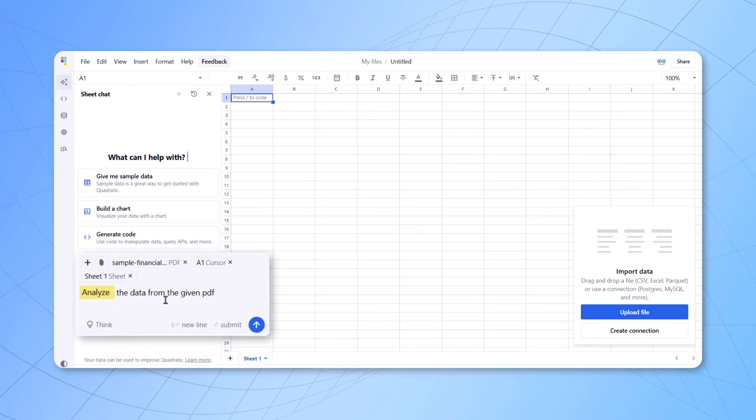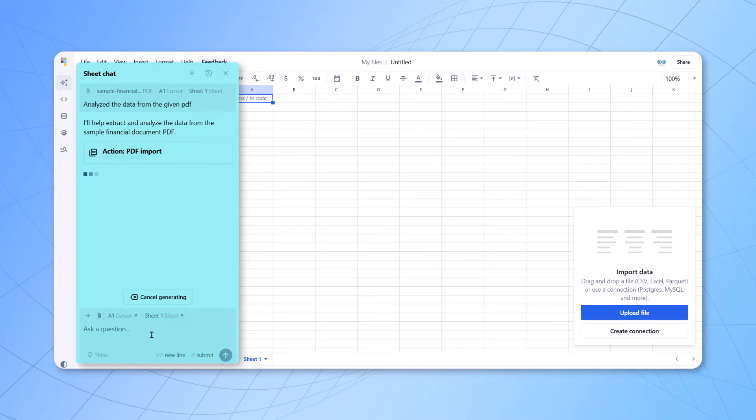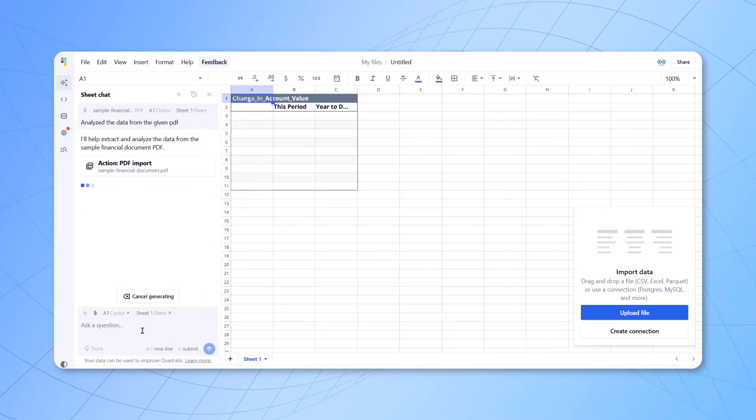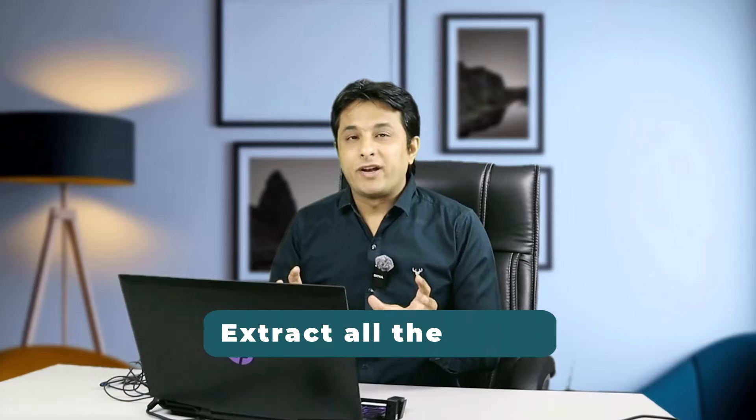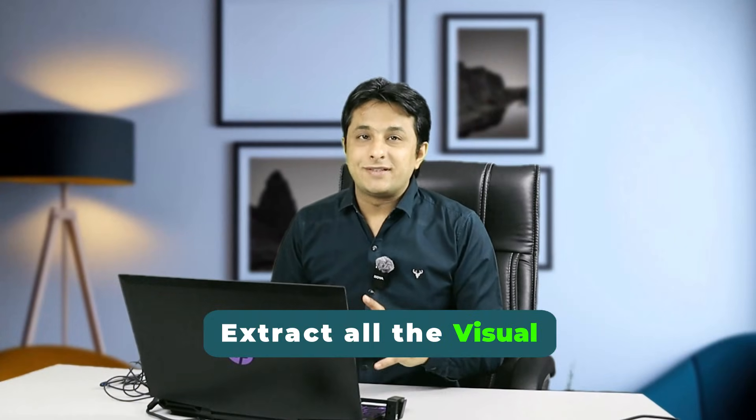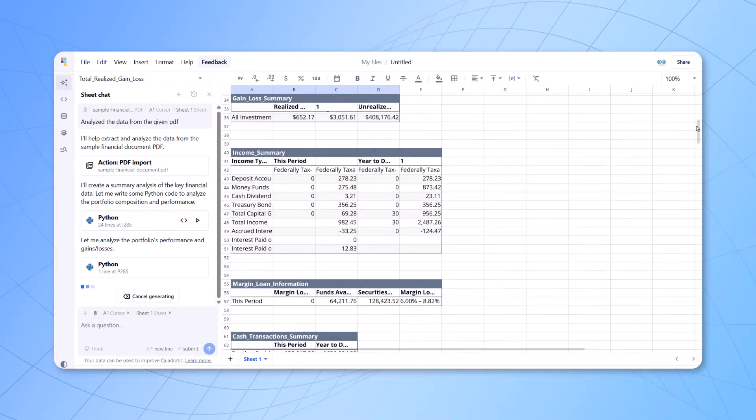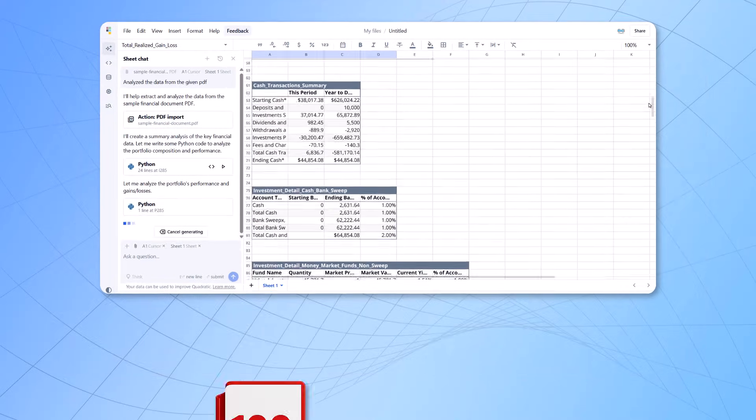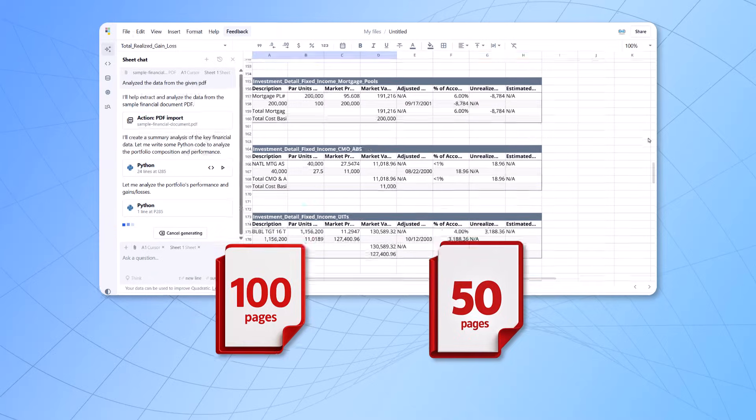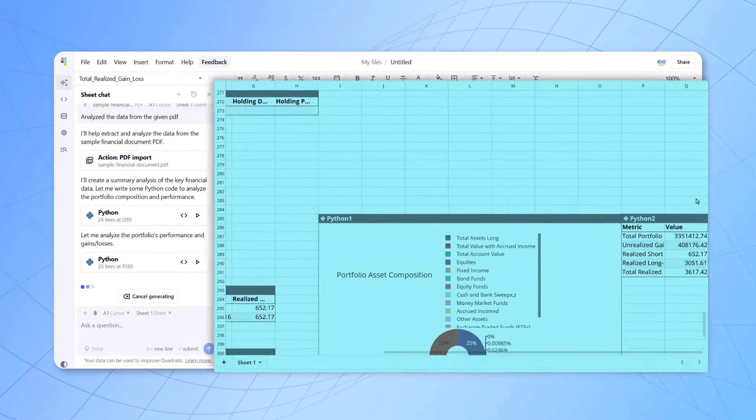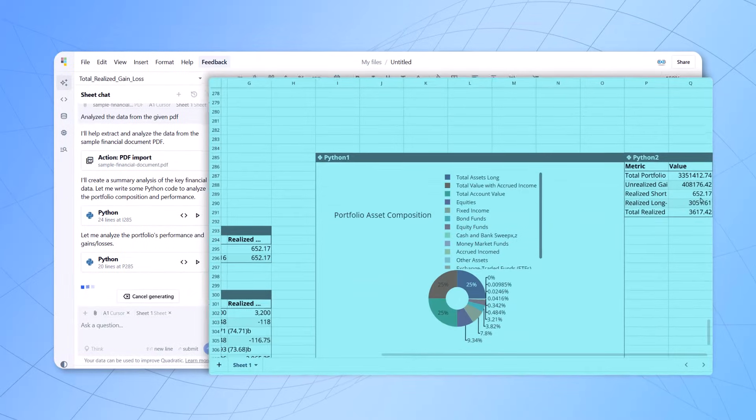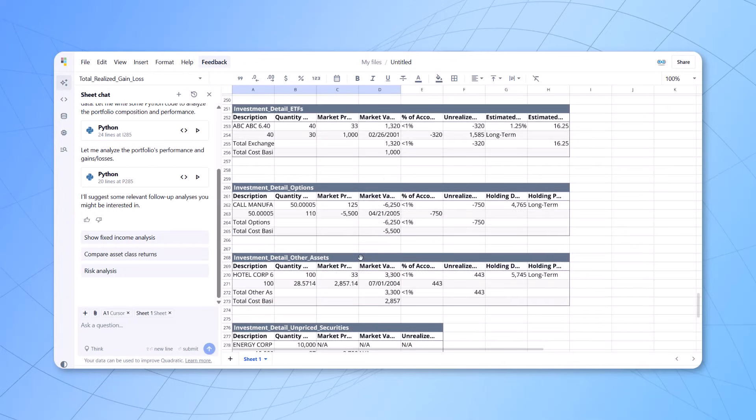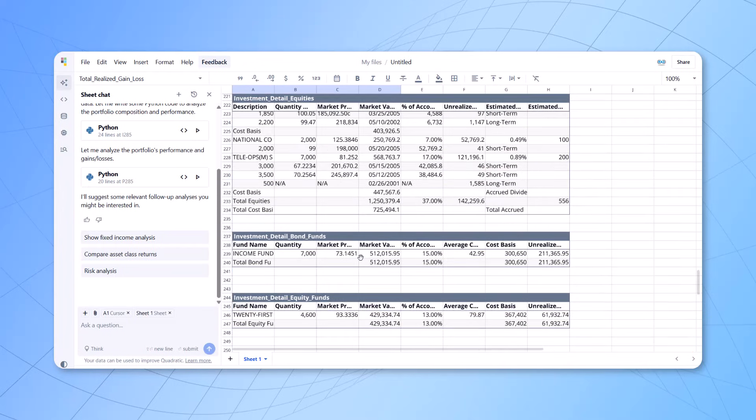We'll ask them analyze the data from the given PDF. And what happens is it does the back-end processing. It understands what I've asked the question based on the PDF. Now, within few seconds, it will extract all the data and the visuals and give you the output. It's so beautiful that even if it is 100 pages, 50 pages of document, you just upload the data and you get the output on the right-hand side.